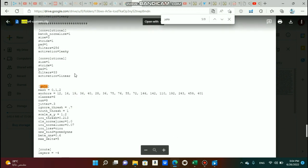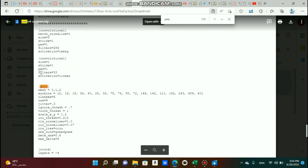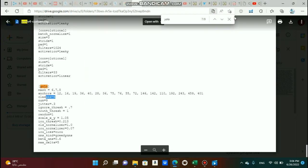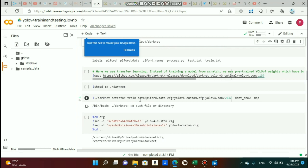The last thing to change is the number of filters in the convolutional layer above every YOLO layer, using this formula: (number of classes + 5) × 3. So for 6 classes: (6 + 5) × 3 = 33. We do this three times because there are three YOLO layers — change the filters in every convolutional layer above a YOLO layer. Finally, change the number of classes in each of the three YOLO layers to your desired number of classes.